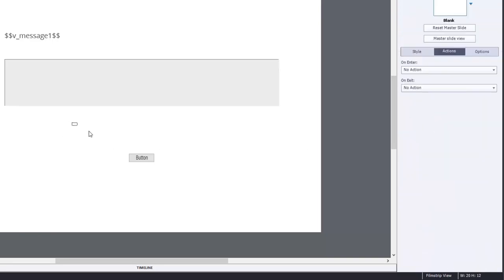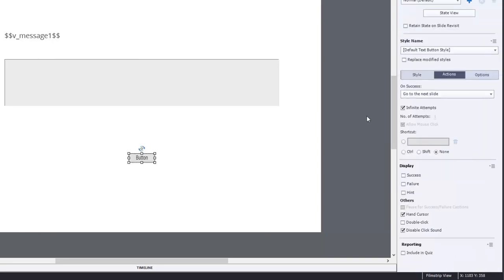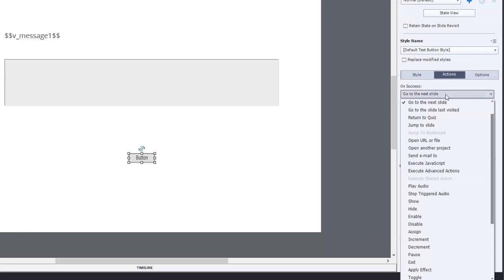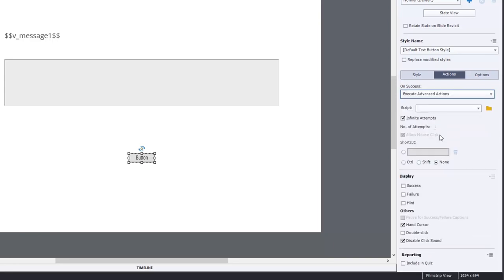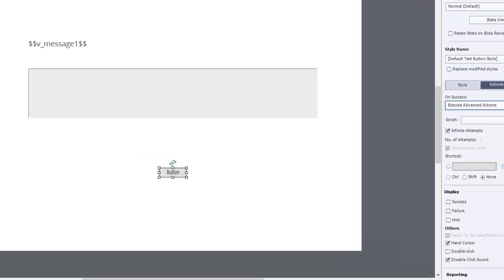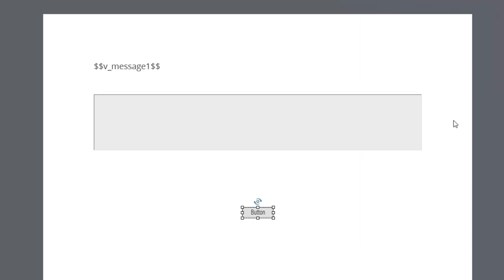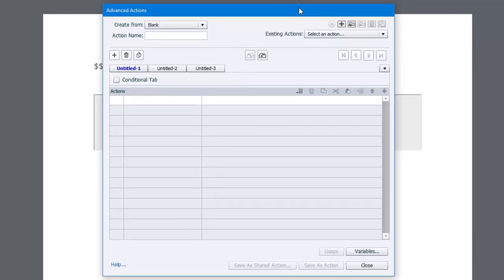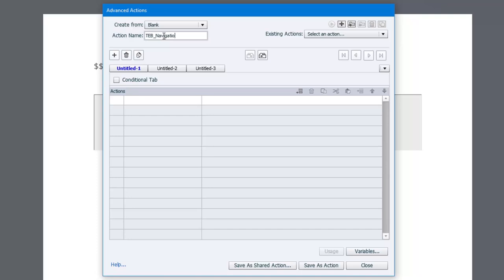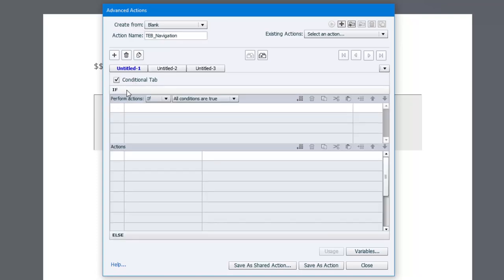So let's take a look at our button on this slide. Right now it's go to next slide, which is the default of most buttons. But we're going to change this to execute advanced actions. And we're going to write our first advanced action for this particular project here. So we'll call this teb_navigation. And this will be a conditional action because, depending on the circumstances, we're going to do one of two things.